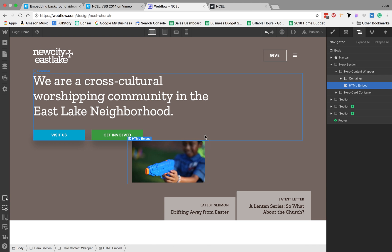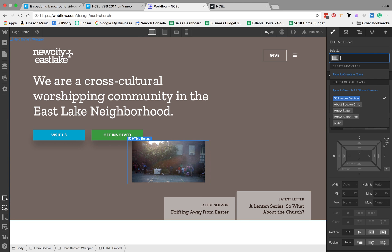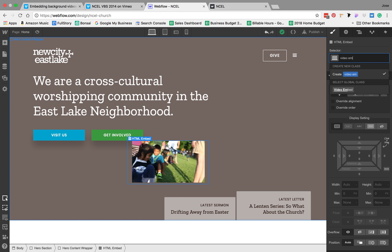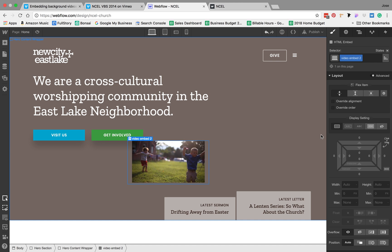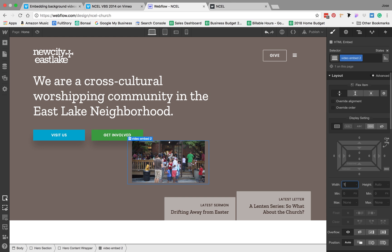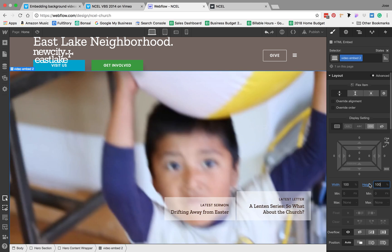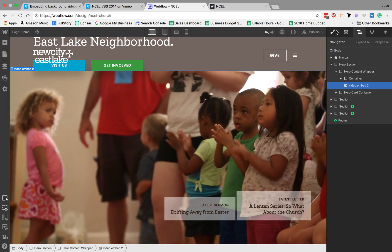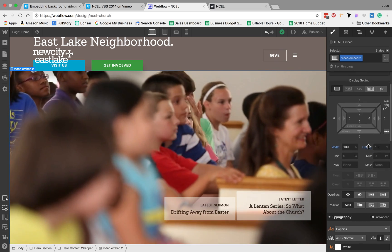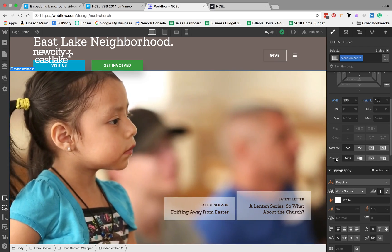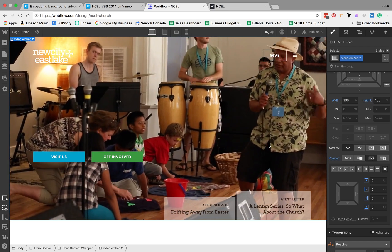Currently my video is not full bleed — it's just sitting in the middle. The way we fix that is by styling the embed itself. So for the video embed, I'm going to set our width to 100% and our height to 100%. Next, we want to set the positioning of our video to be absolute and to fill the container. So under position, I'm going to click absolute, fill the container.